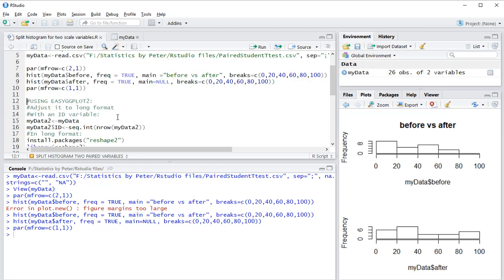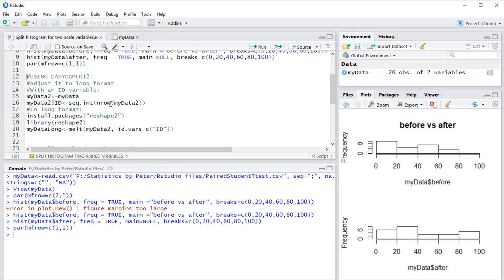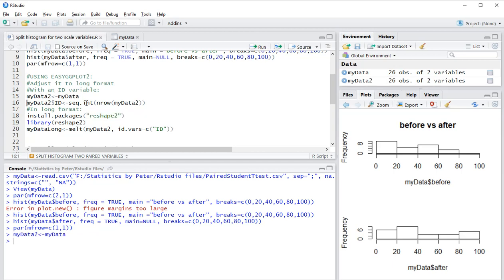There is also an easy ggplot2 package that can do a nicer version. It's actually the same as my other video on split histograms. The trick is to adjust the data into a long format, so I'm first going to store this under my data 2.